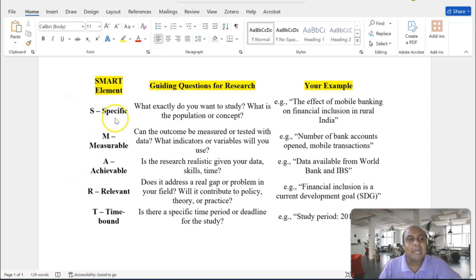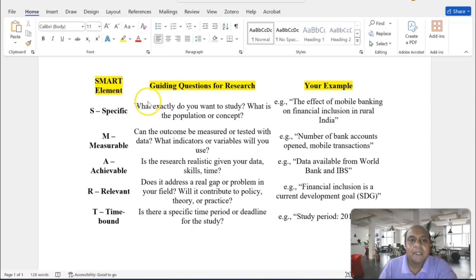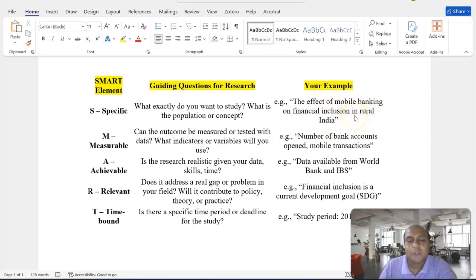My dear learners, the SMART element that I am talking about is: Specific, Measurable, Achievable, Relevant, and Time Bound. In this particular case, if you look at the specific question that you can answer in your research paper, here is a guideline: what exactly do you want to study, and what is the population or concept? For instance, the effect of mobile banking on financial inclusion in rural India — that is the specific area that you are looking for.